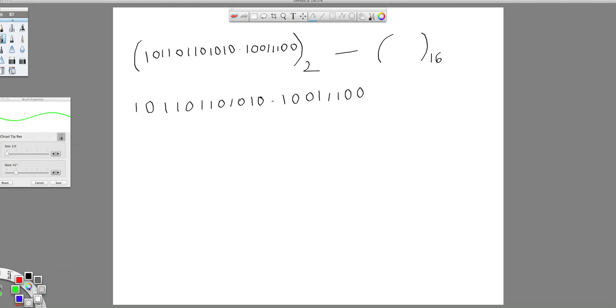So this is how we do it. This is the equation — convert this number into its corresponding hexadecimal equivalent. I am writing it in a broader way so that you can clearly understand. Group this into 4.